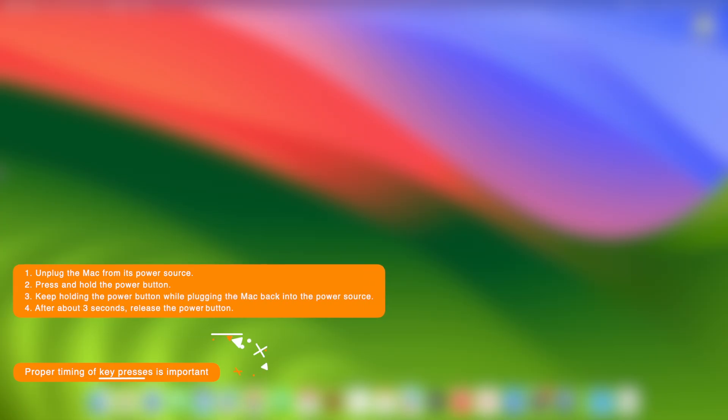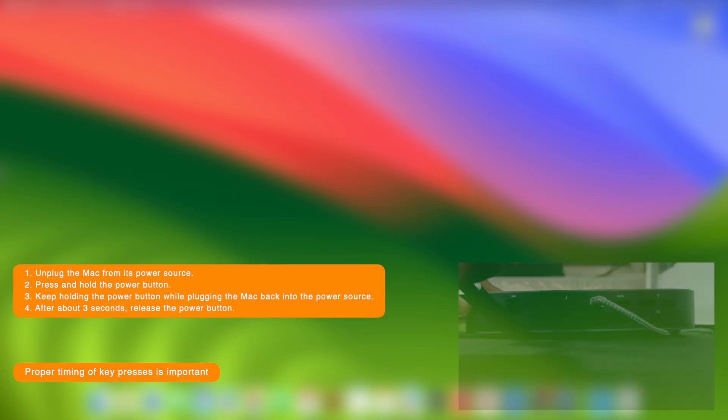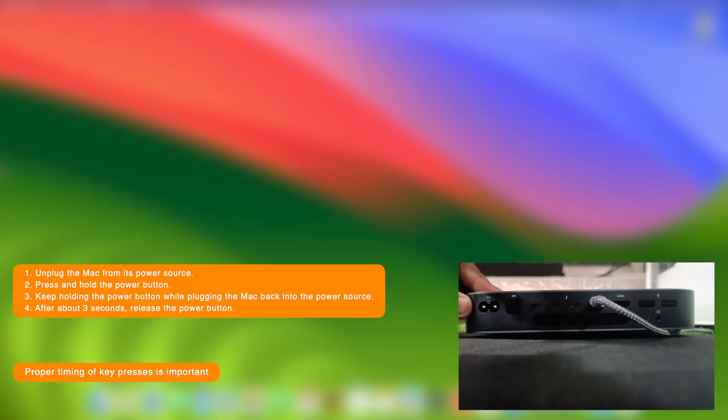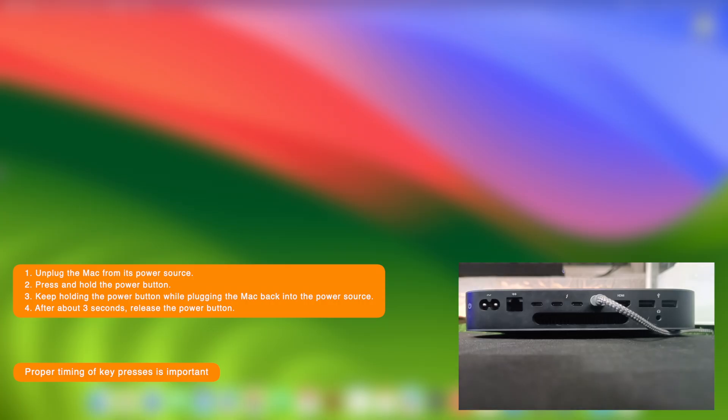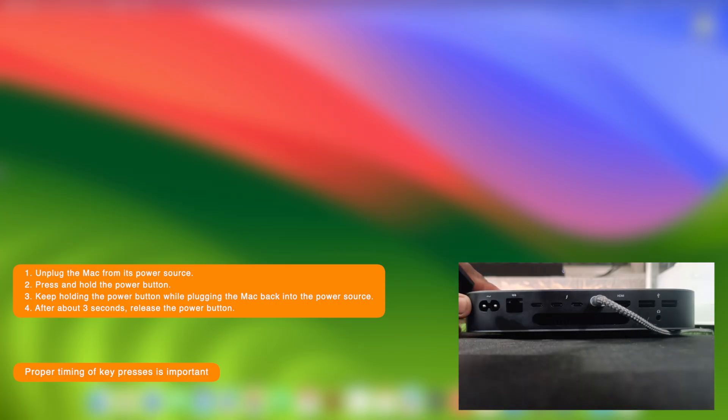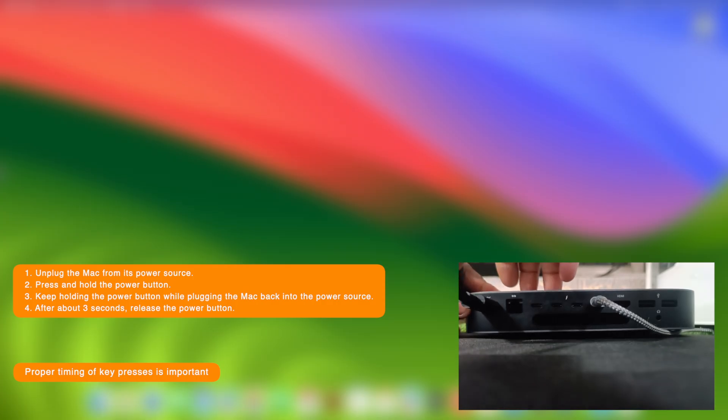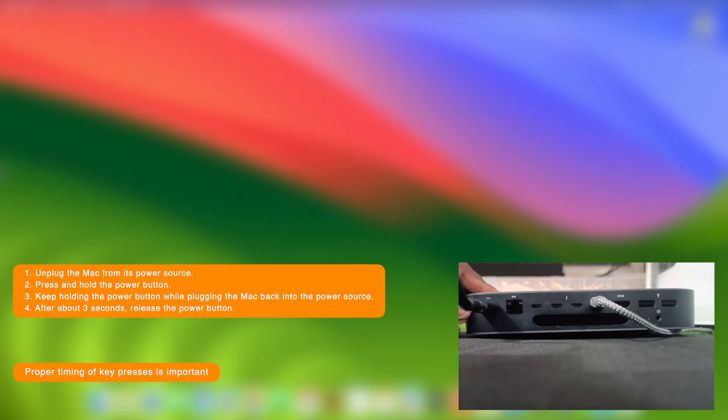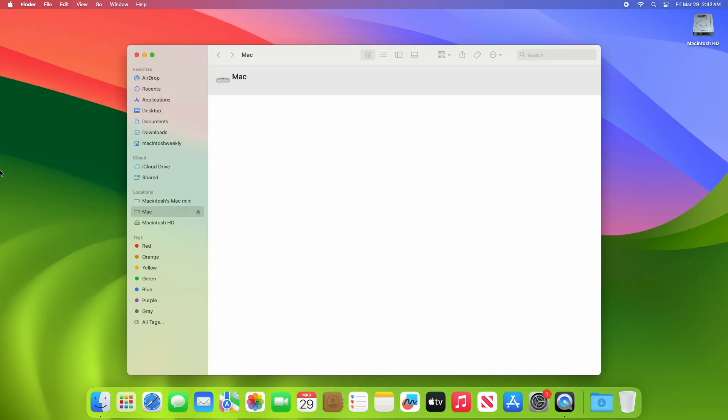Now on the affected Mac desktop computer, to enter DFU mode, unplug the Mac from its power source. Press and hold the power button. Keep holding the power button while plugging the Mac back into the power source. After about three seconds, release the power button.